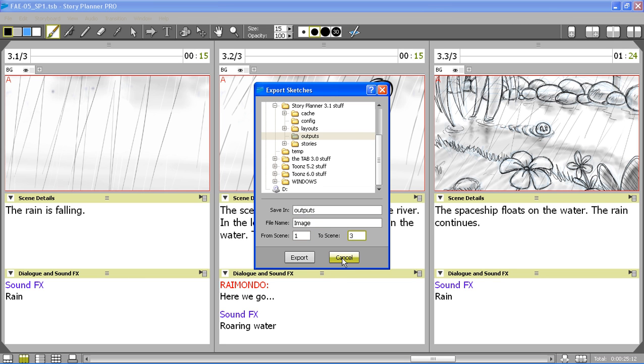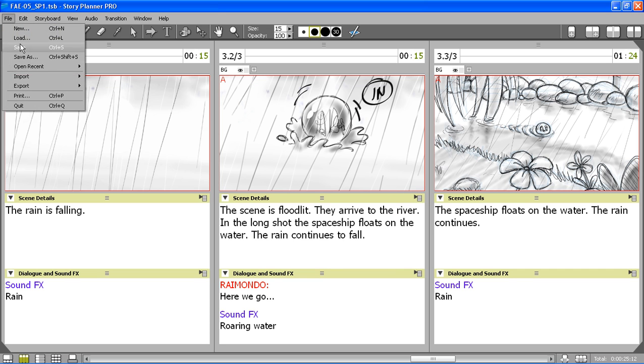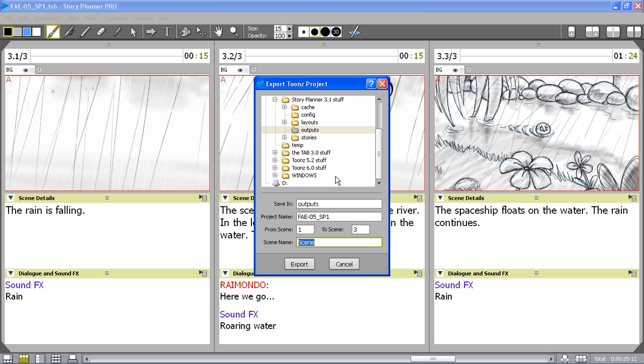Or I can export a Toons project to start the production with Toons. Also in this case I can set the name for the project and the scene range I want to export to Toons.